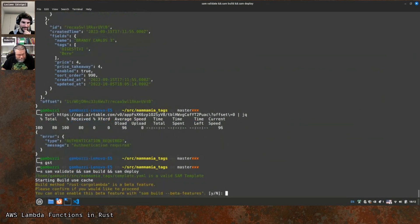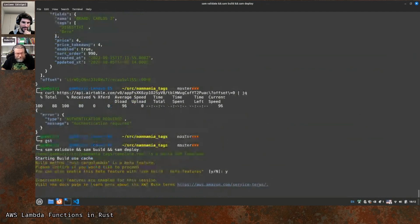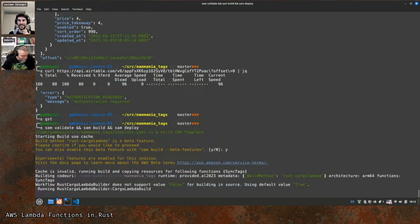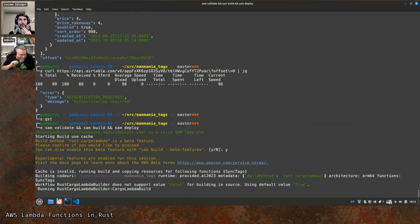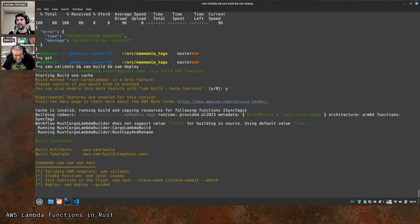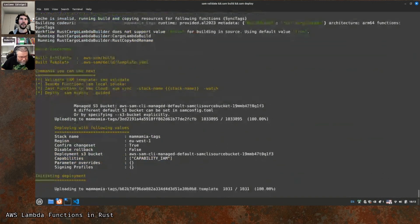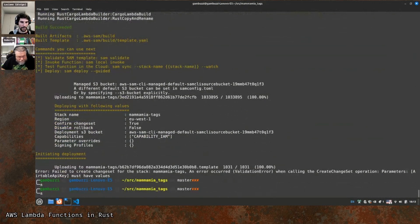cargo-lambda is a beta feature. You can add the --beta-features flag in sam build. The validation succeeded. Now I'm curious to see if the deploy fails or if it asks interactively for the parameter. It failed: 'Failed to create changeset — parameter example api key must have a value.' So we need to provide that at deployment time.